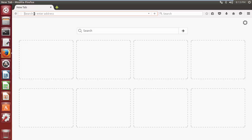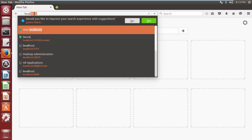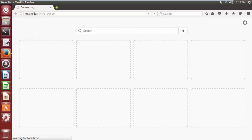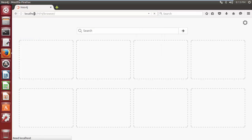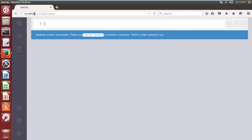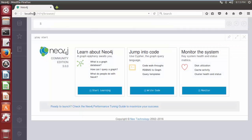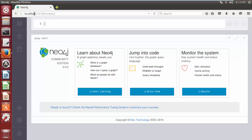Then in the address bar of the browser, write localhost colon 7474 and hit enter. This is the web interface of Neo4j.